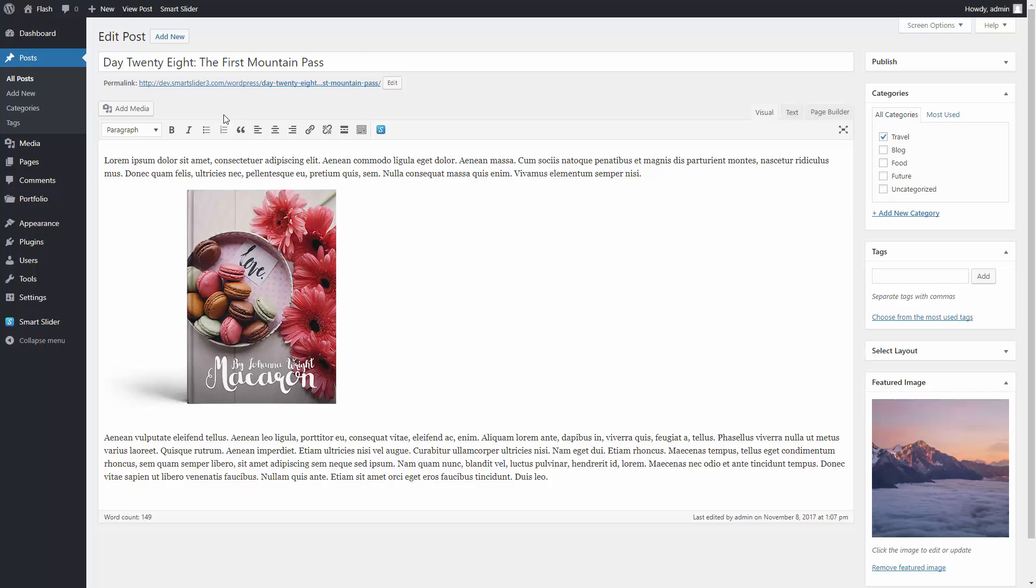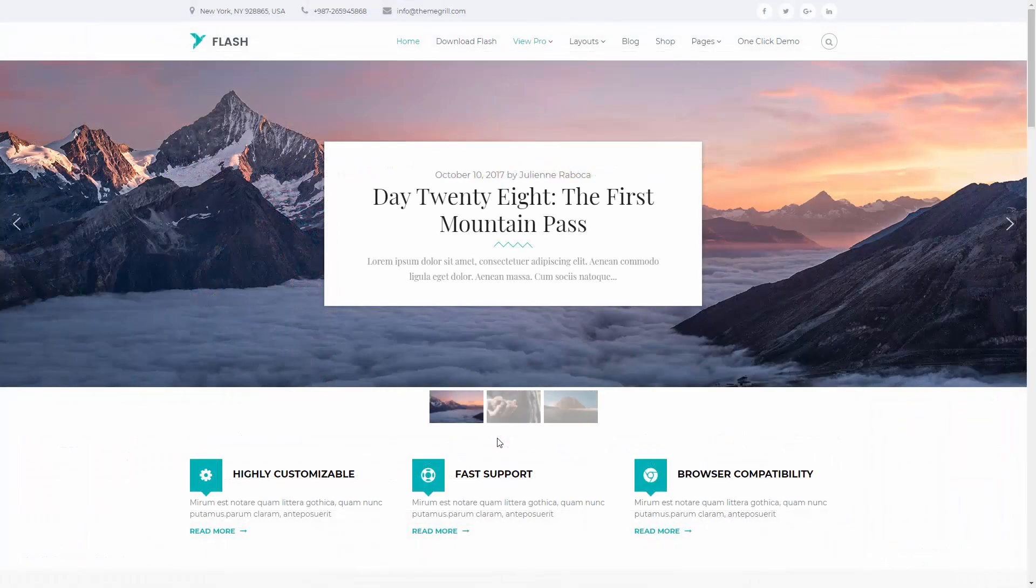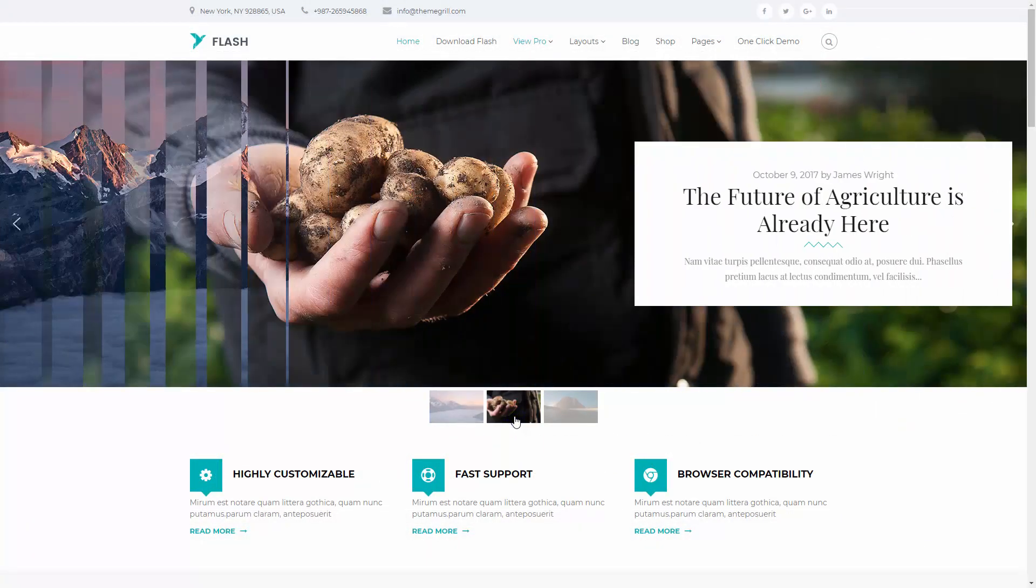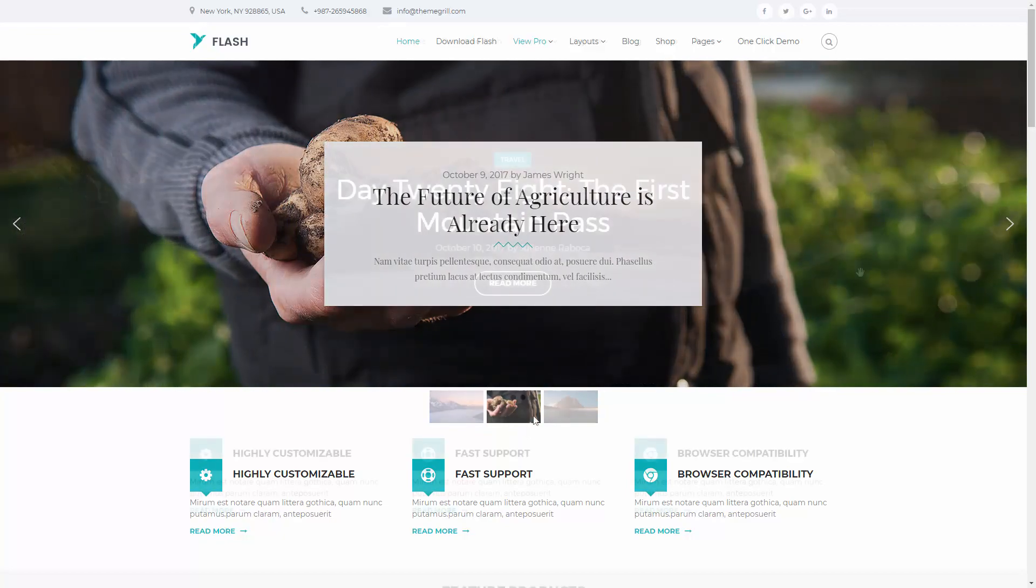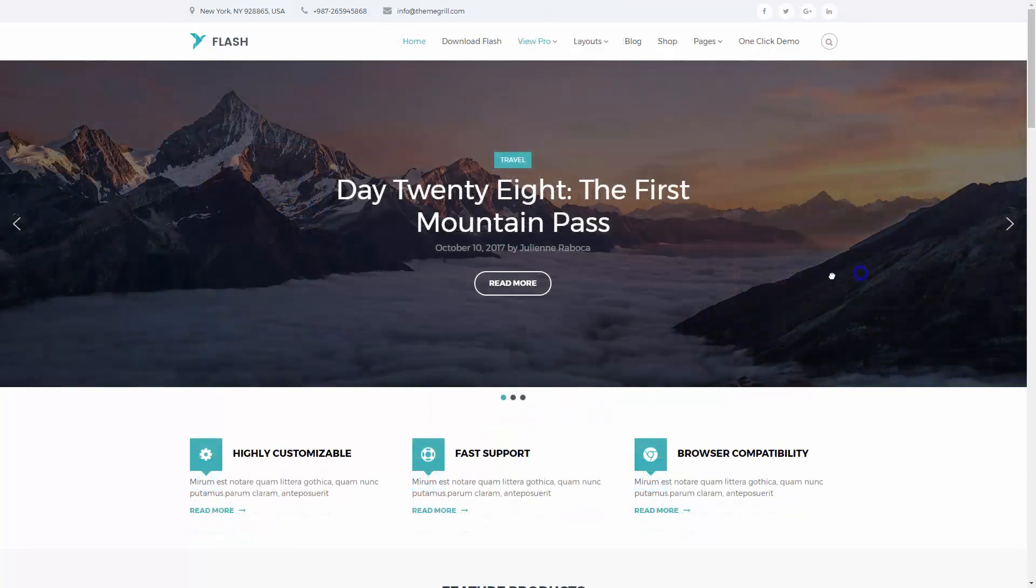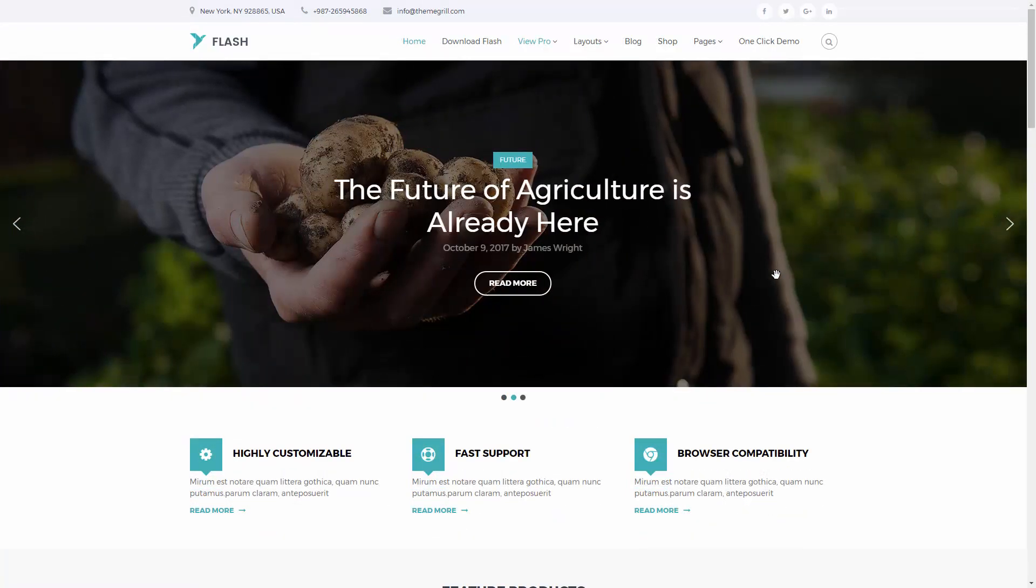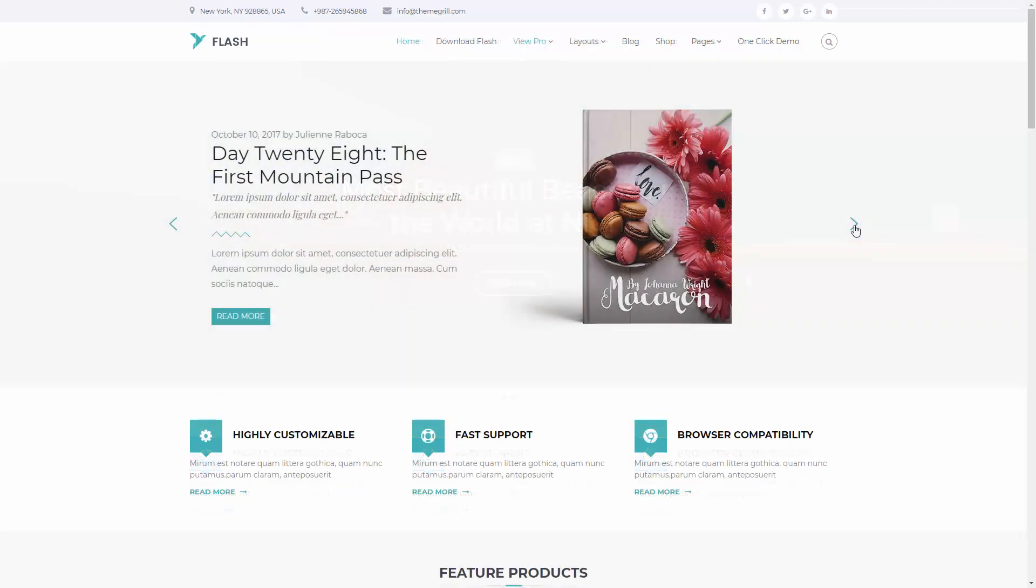With Smart Slider 3 you are able to create slides made from the parts of your posts. You can create designs to make the sliders go well with your theme, like in my case Flash by Theme Grill.